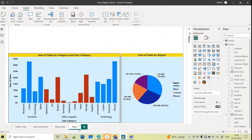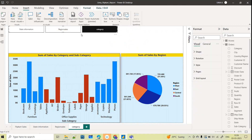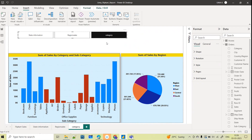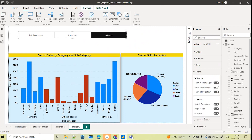I'll rename this page as Category. If I go to Buttons and then Navigator and select Page Navigator, this is your page navigator. You now have the flexibility to choose which pages appear in the navigator and which do not. When you click on a page in the navigator, you navigate to that particular page.